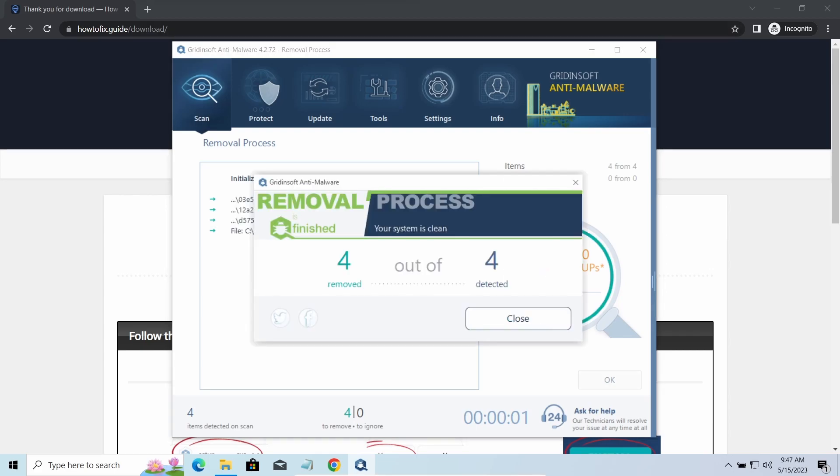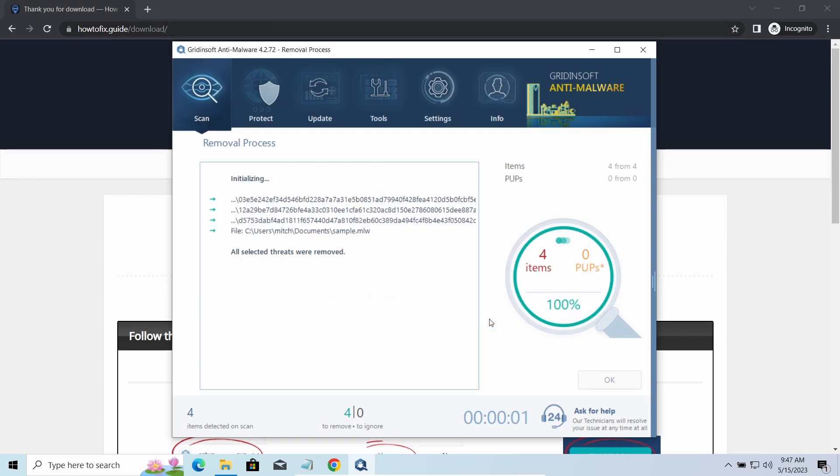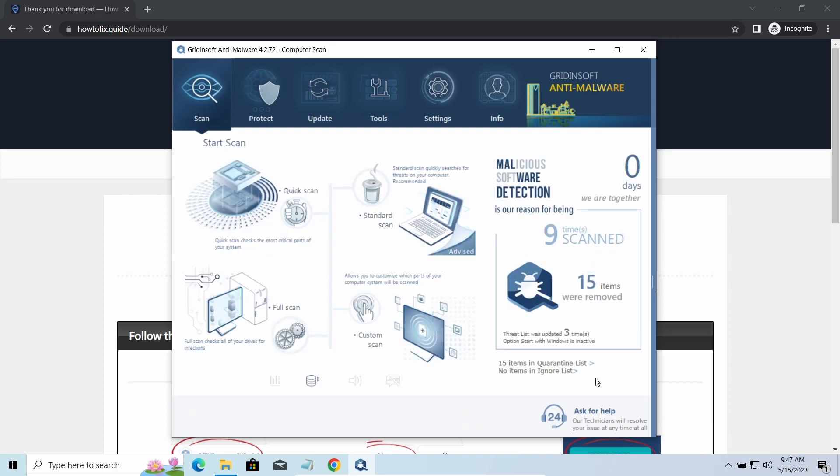To get your files back, follow the guide at howtofix.guide. We will put the link in the description. You will find the links to detailed analysis of all malware samples in the description as well.